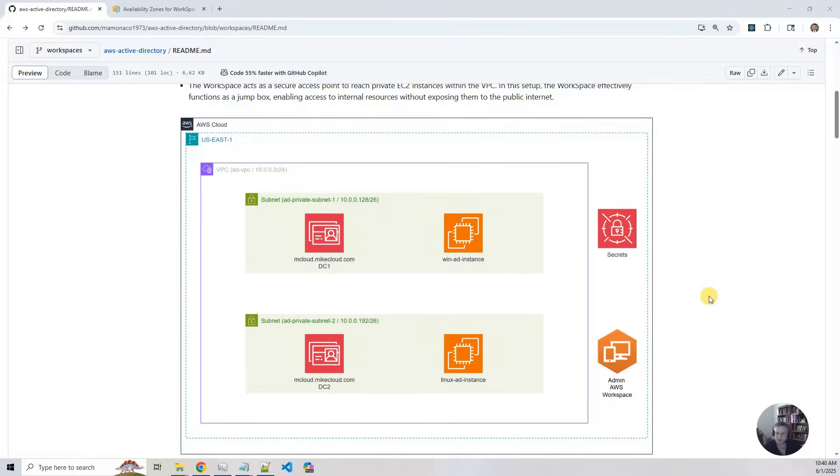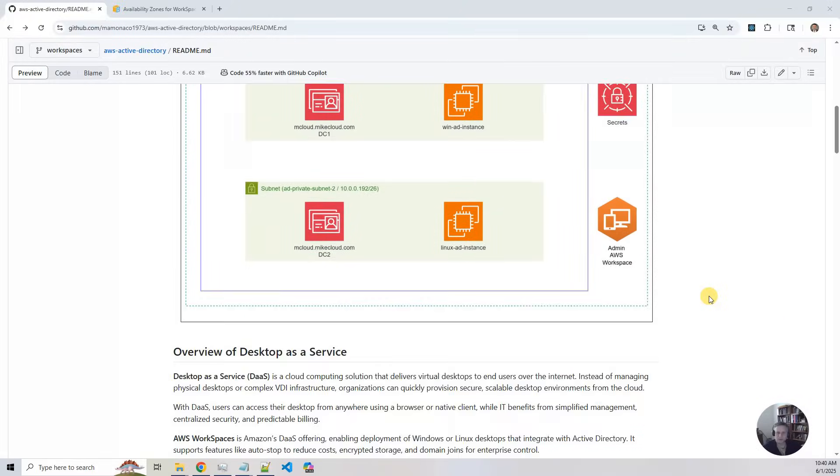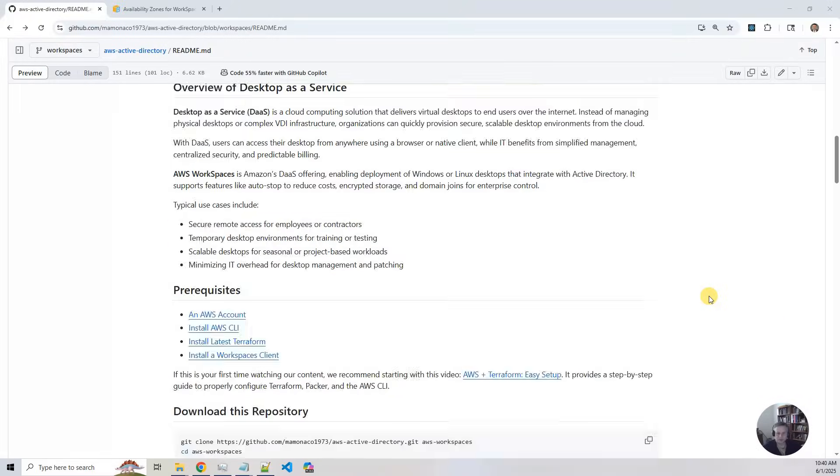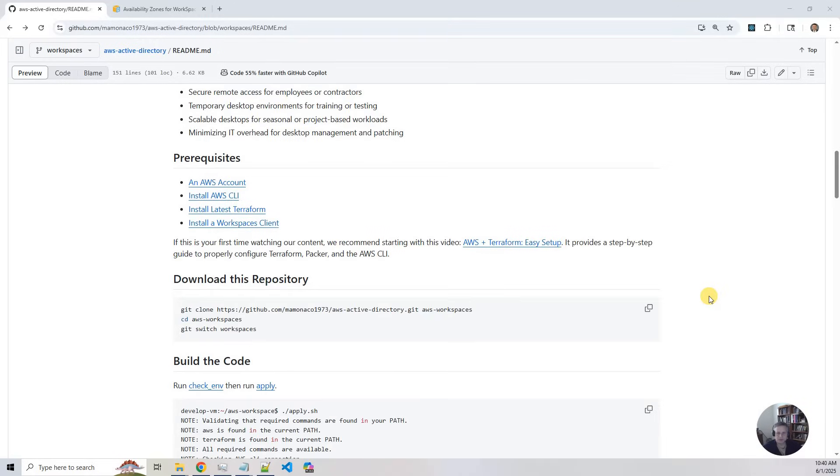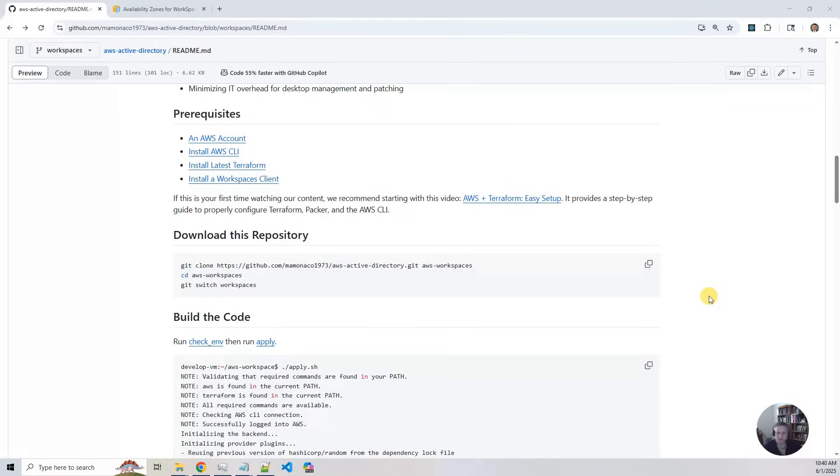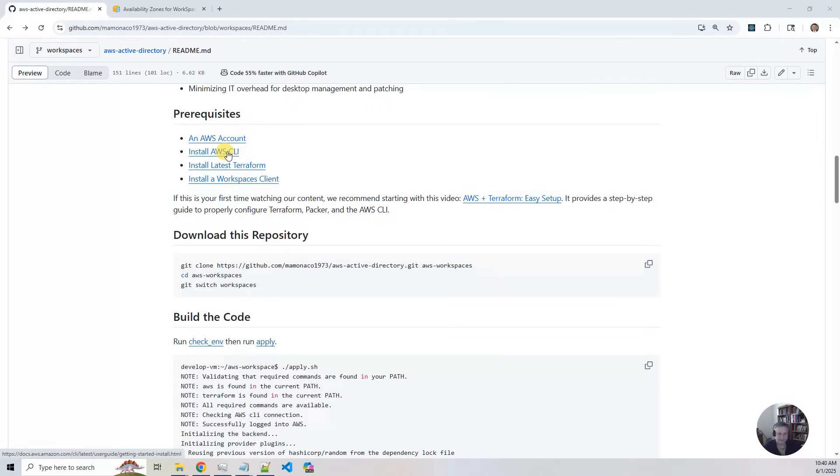Now let's talk about the prerequisites. The prerequisites are very similar to the other projects that we've done. You need to have an AWS account. You need to have the AWS CLI. You need to have the latest Terraform installed. And then you need a workspaces client.